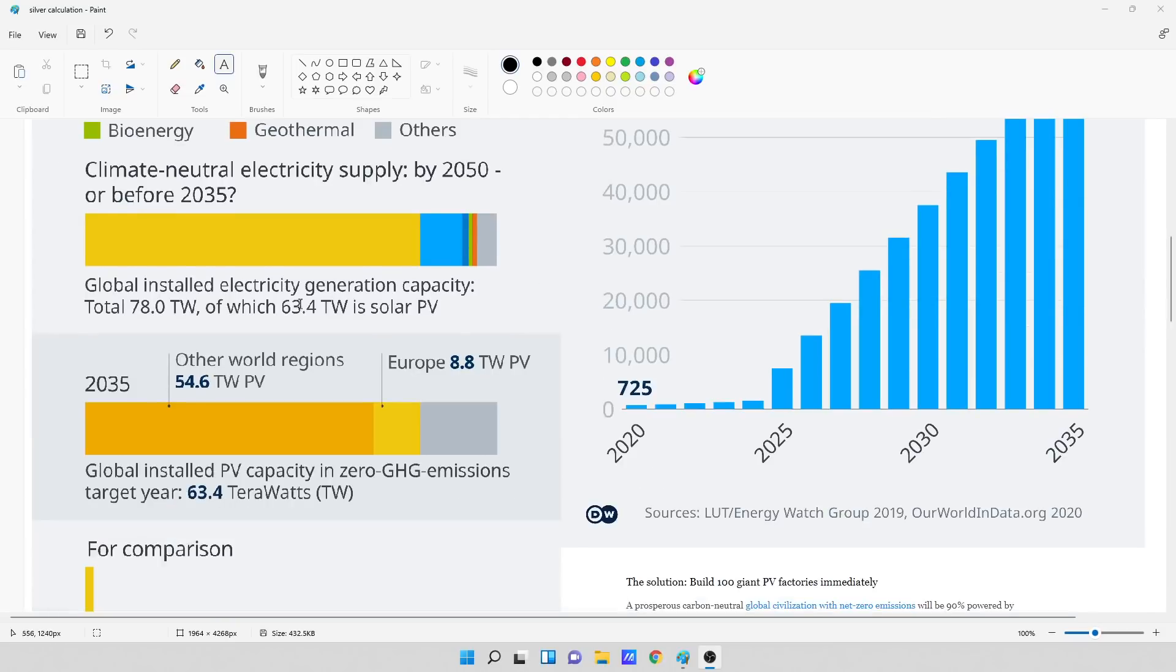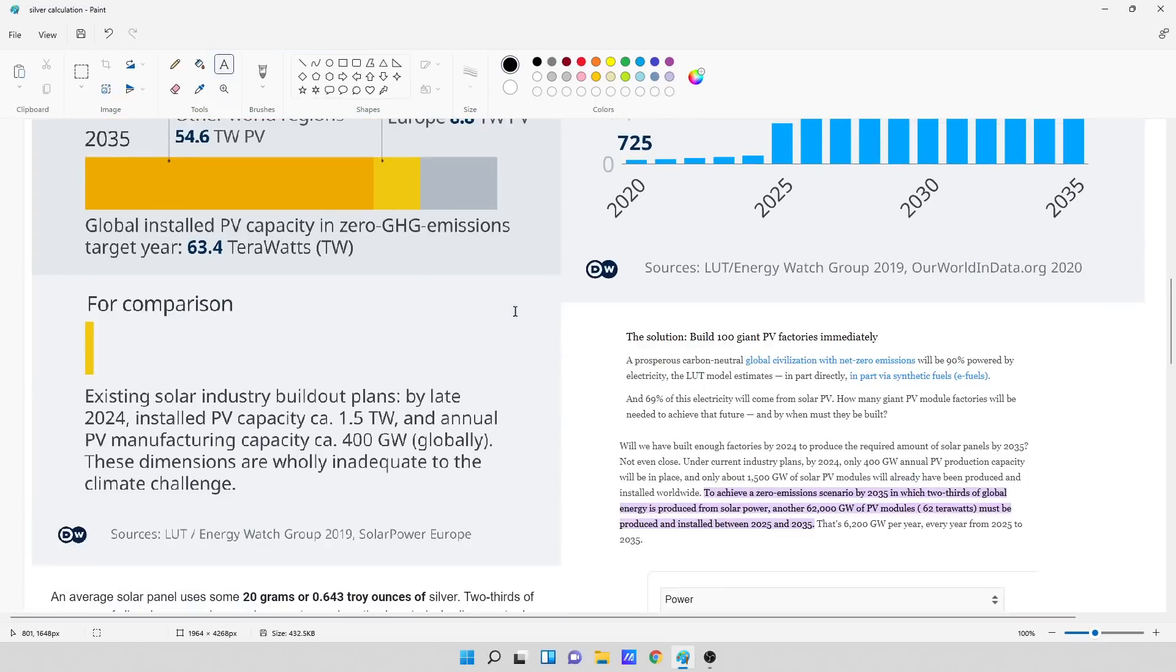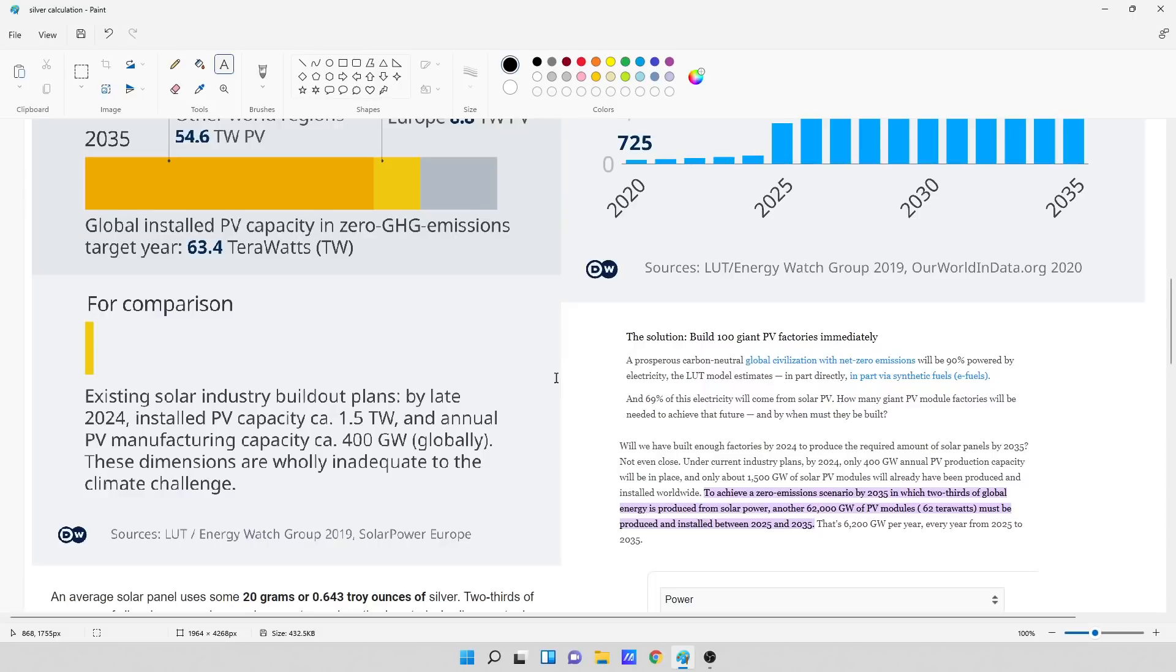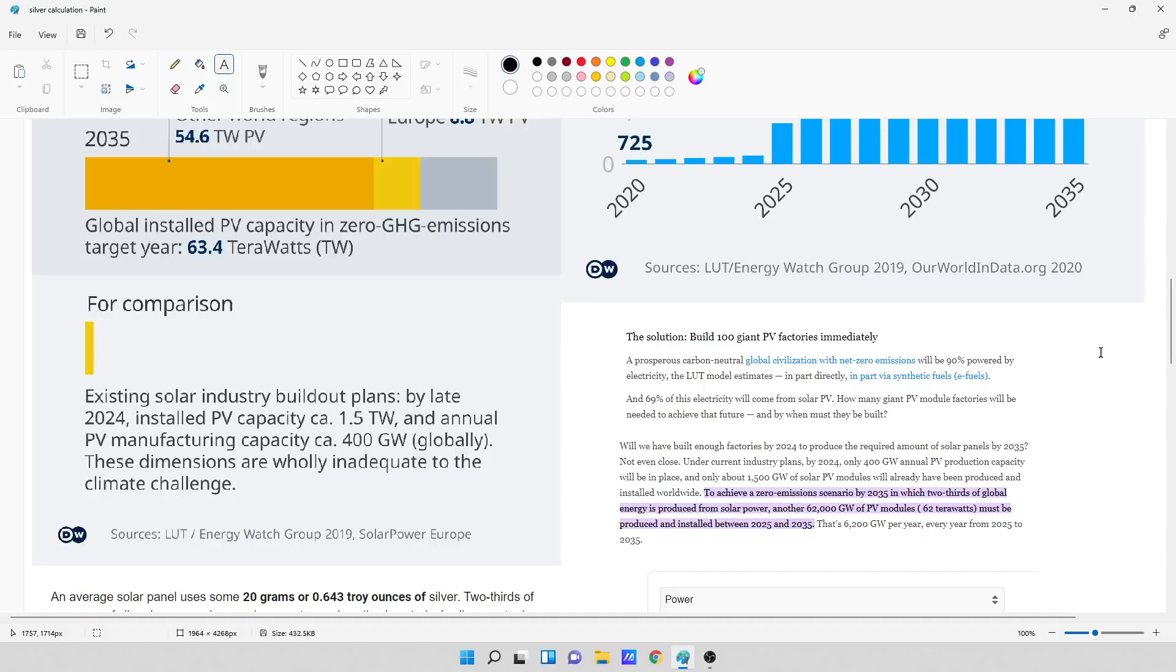They've got the global installed electricity generation capacity, a total of 78 terawatts, of which 63.4 terawatts is solar photovoltaic. So I'm going to go down here. The solution that they are proposing is to build 100 giant PV photovoltaic factories immediately. A prosperous carbon-neutral global civilization with net zero emissions will be 90% powered by electricity. The LUT model estimates, in part directly, in part via synthetic fuels or e-fuels. And 69% of this electricity will come from solar photovoltaics.